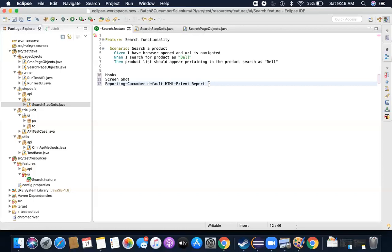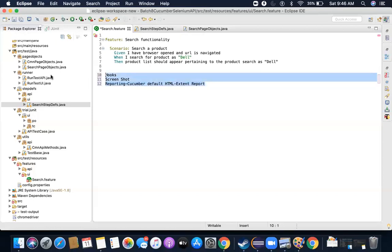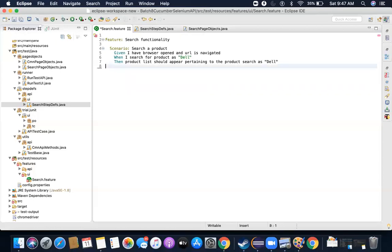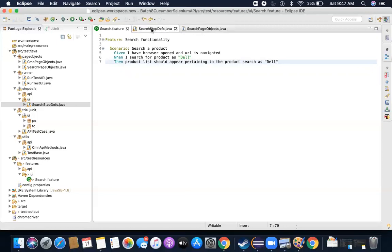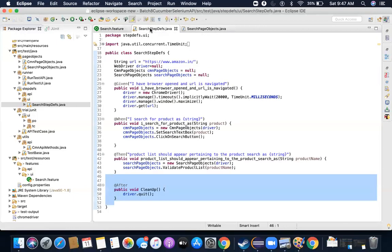Let me remove this for now — it will be a syntax error if we keep it here. Let me go to our search step definitions.